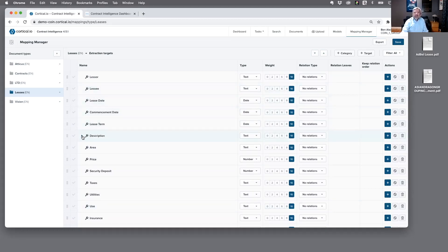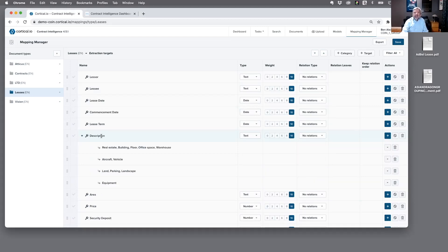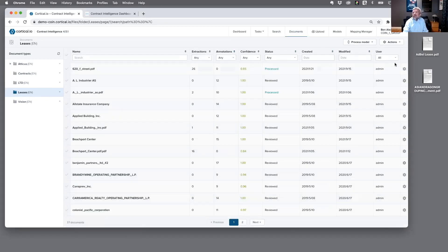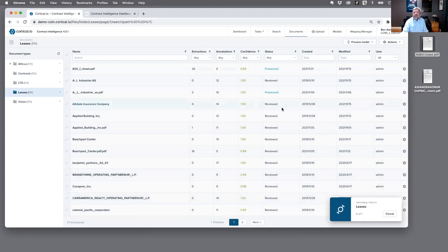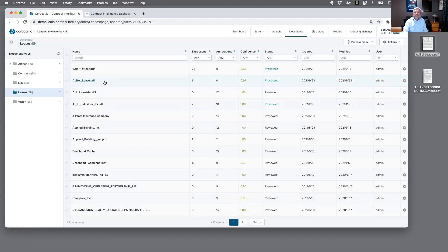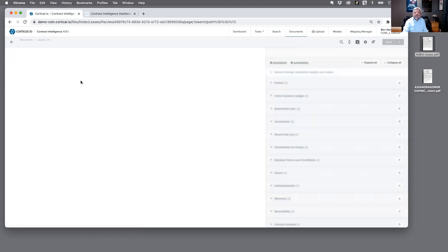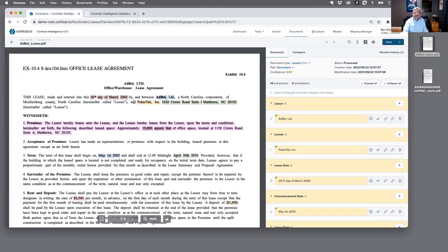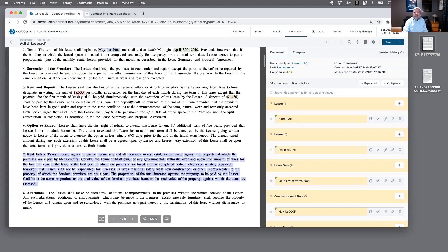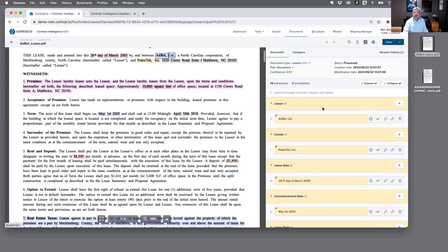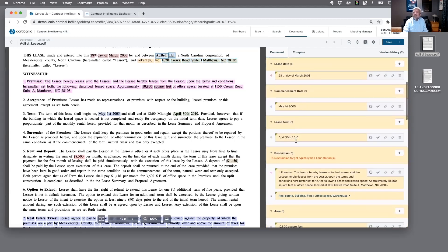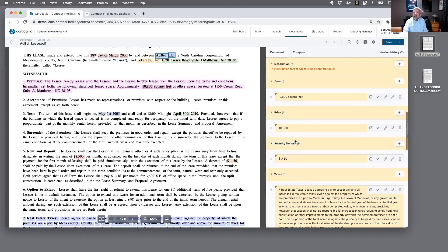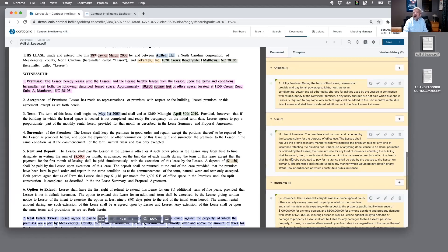One of the powers of Contract Intelligence is you can define what you want to extract and easily and quickly train your own models for different kinds of document types. So here you see the classic things: leasee, lessor, description. Now, the interesting thing is that it can not only extract the information, it can interpret it. So based on the description it pulls from a lease, it can basically make the decision of what kind of lease it is.